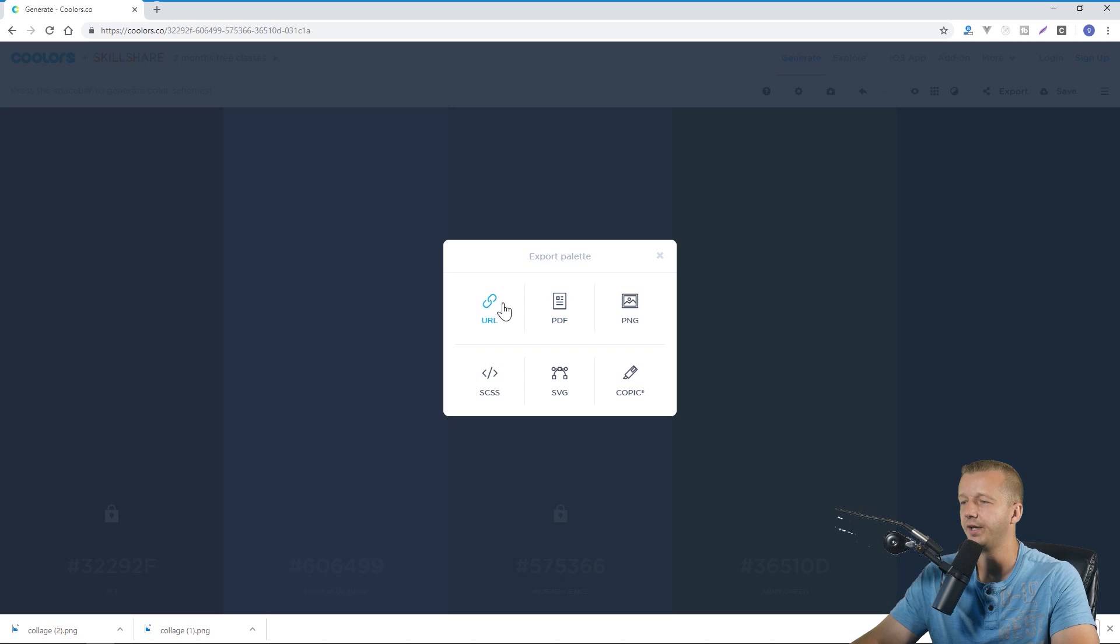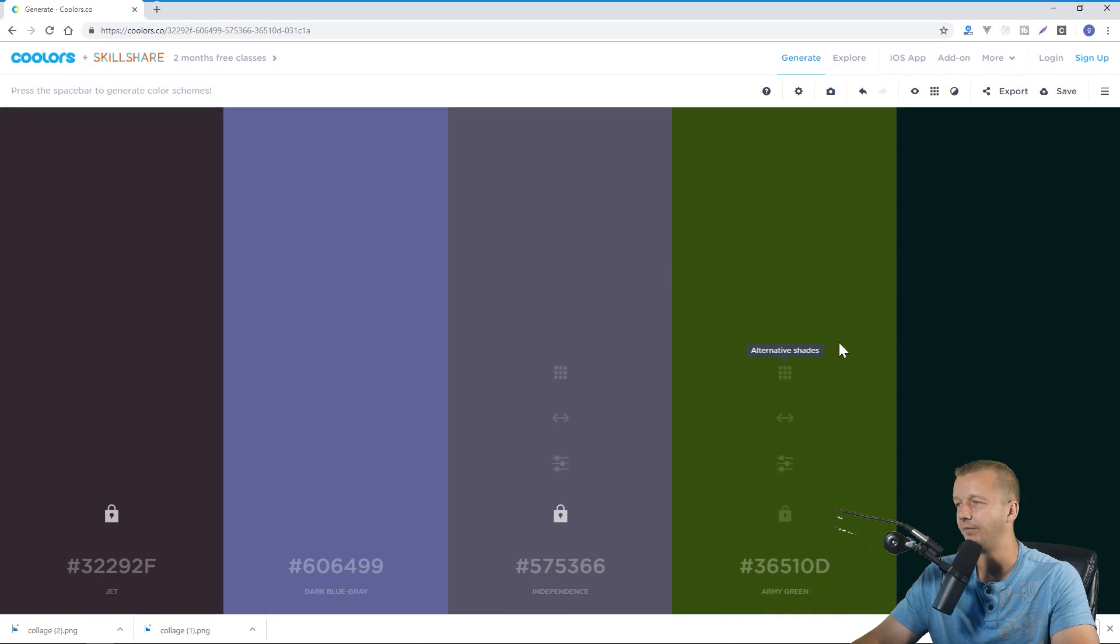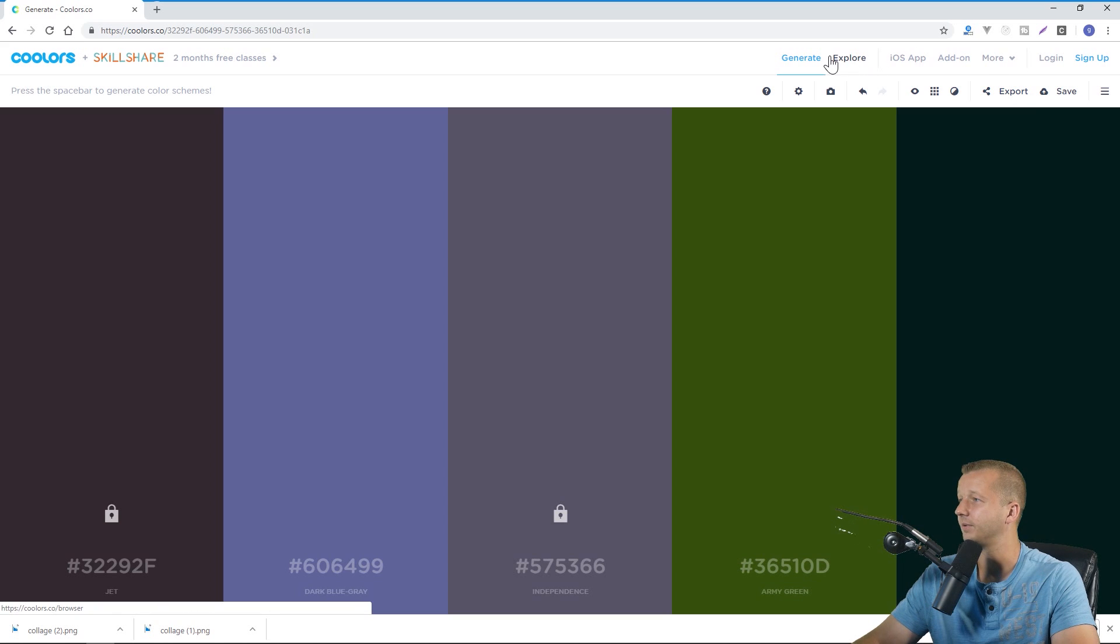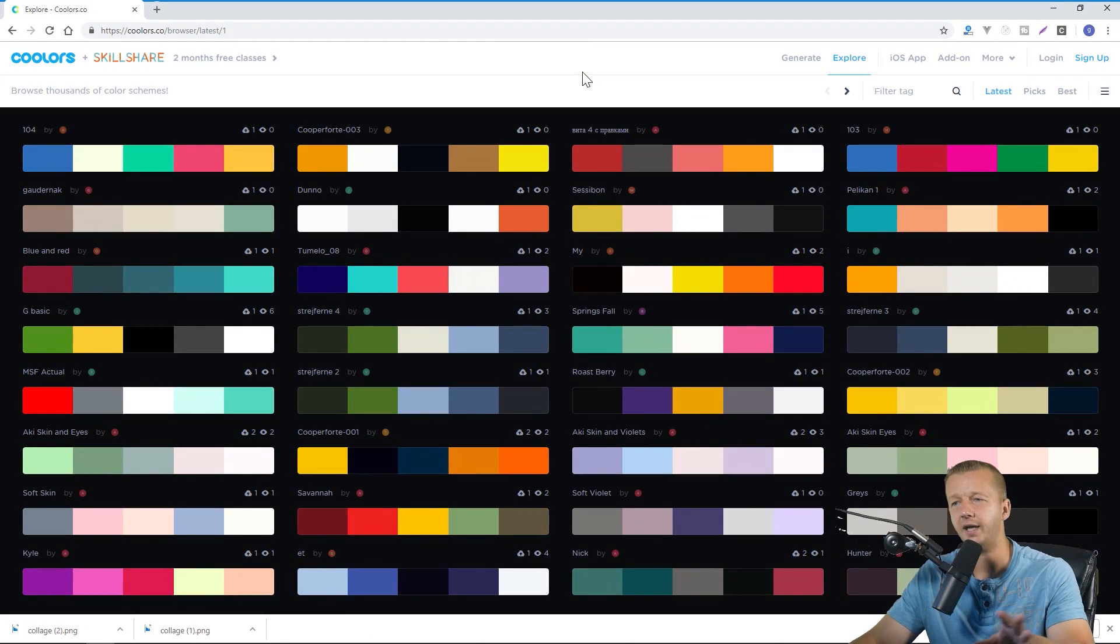All right finally you can export everything as a URL, PDF, PNG, Sass or SVG and I'm not even sure what that last option was perhaps somebody can educate me.